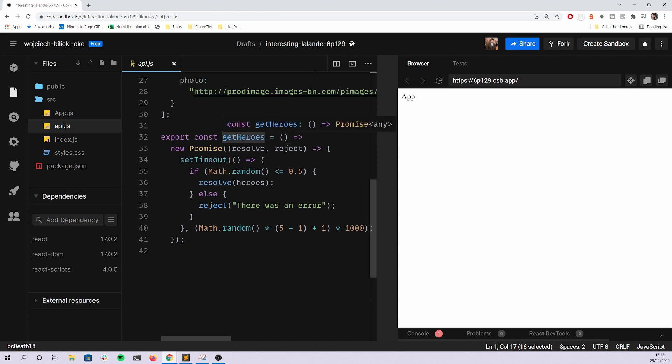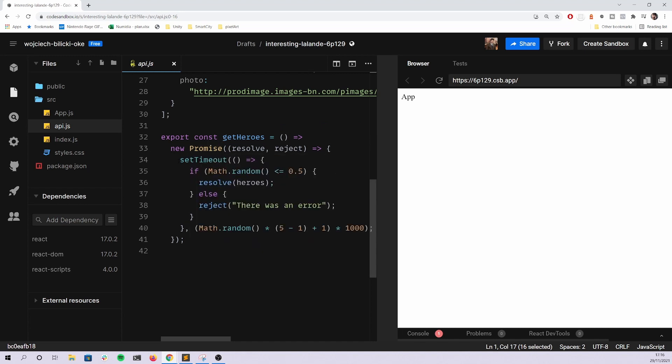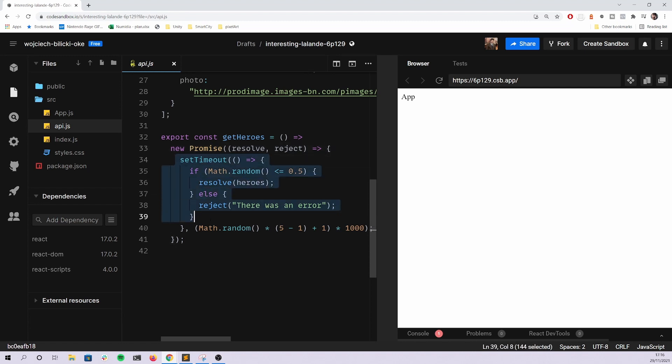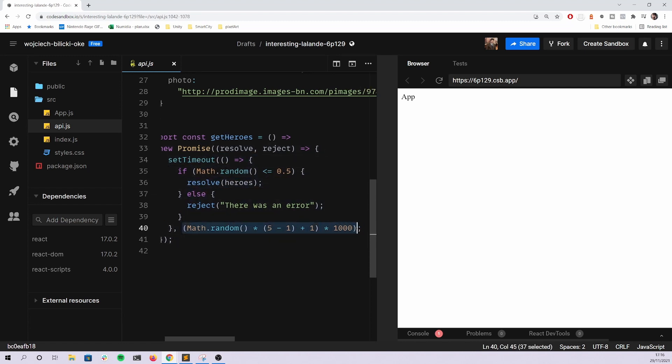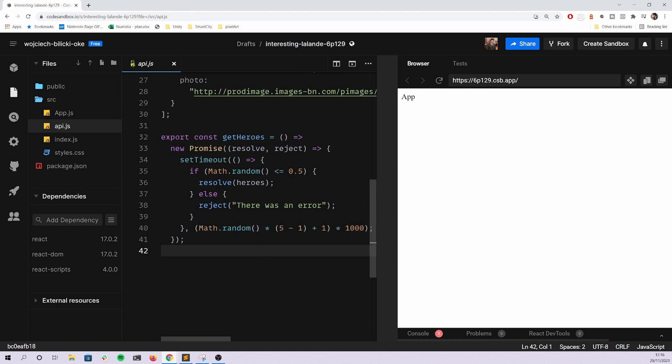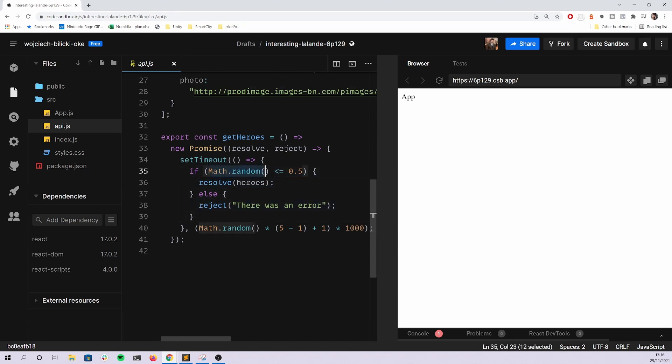It may seem a little bit complicated at first, so let me quickly guide you through it. You have a function that is returning a promise. This promise sets a timeout, and that timeout will resolve after some random amount of time.